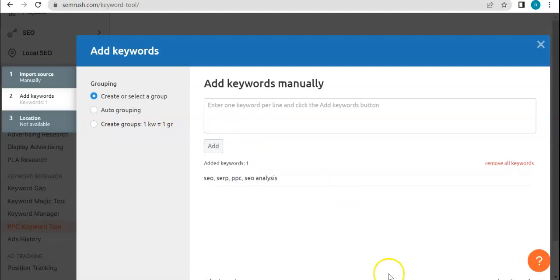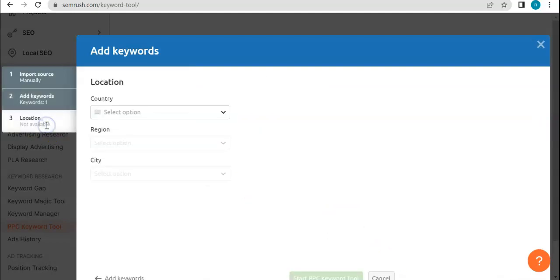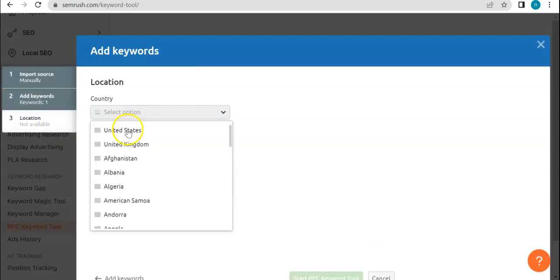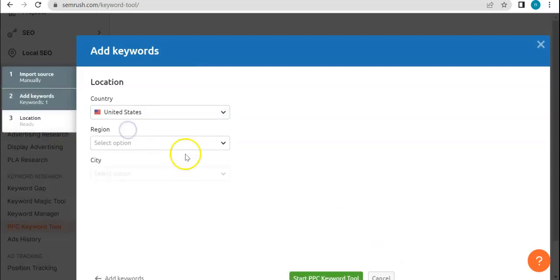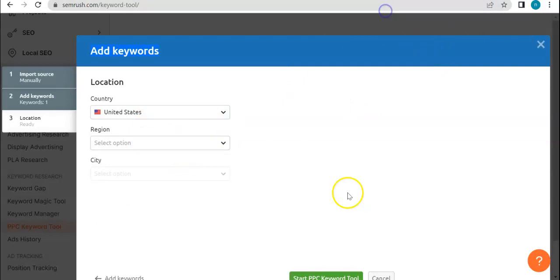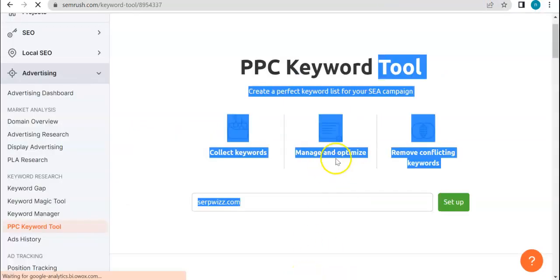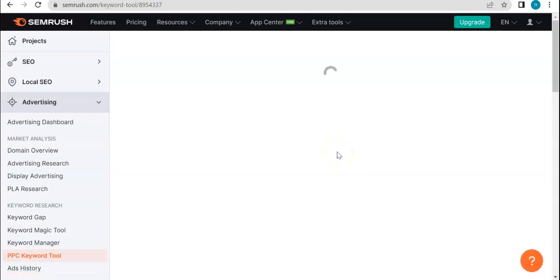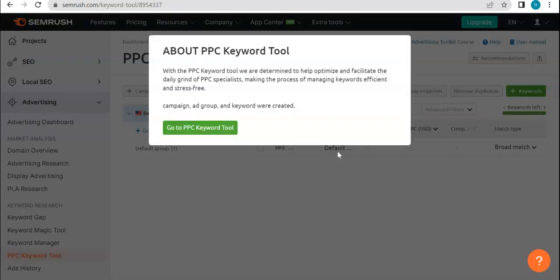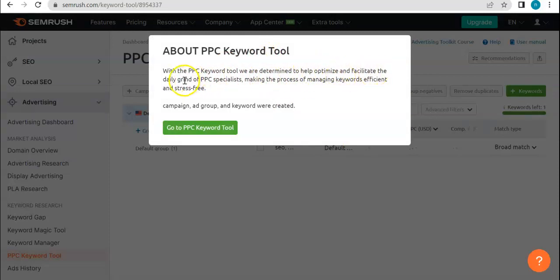And then let's go to location, which is, let's just click United States, region, and then we can go ahead and start the PPC tool. So about PPC keyword tool, help optimize and facilitate the daily grind of PPC specialist.